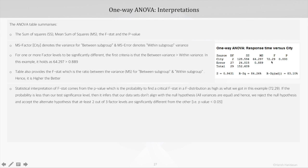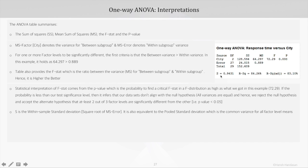We stated that the variances would be similar. In this case we see the P-value is 0.0, which is obviously less than alpha. So we reject the null hypothesis and accept the alternate hypothesis that at least 2 out of 3 factor levels are significantly different from the other.